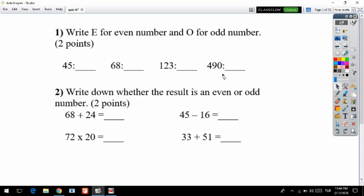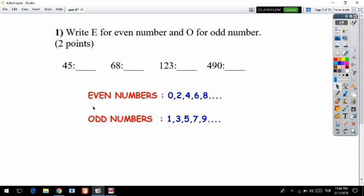We need to understand if a number is even or odd using the rules. Even numbers end with 0, 2, 4, 6, or 8 — we call those even. For odd numbers, if the last digit of the number is 1, 3, 5, 7, or 9, we call that kind of number an odd number.